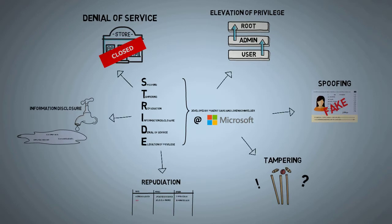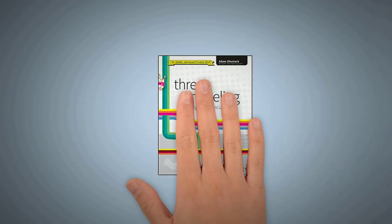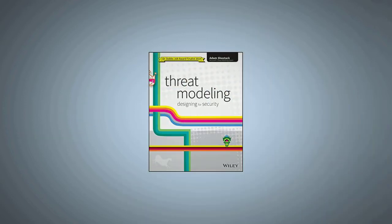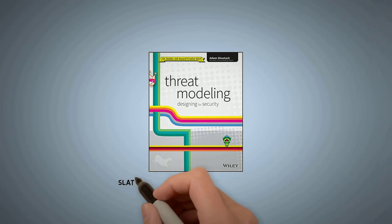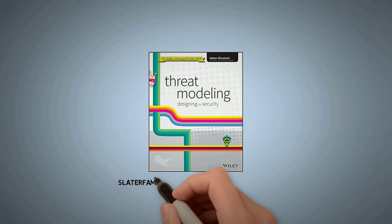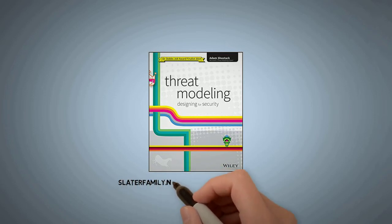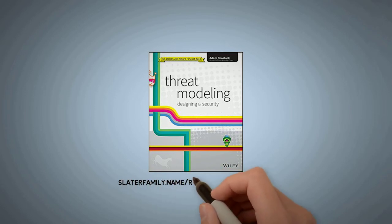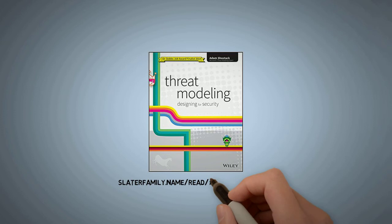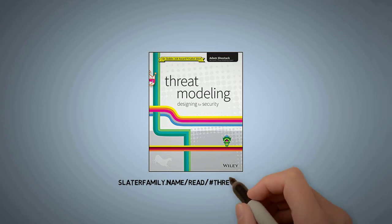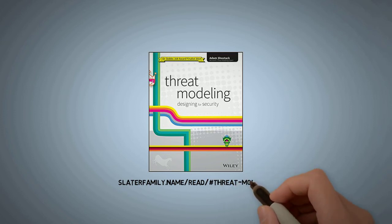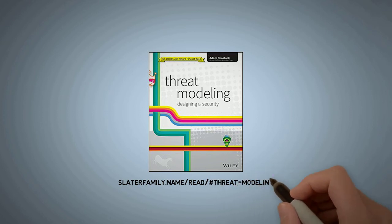STRIDE is a useful mnemonic to help us assess threats to a system. It is, however, only a small part of threat modeling. I recently started the book Threat Modeling: Designing for Security by Adam Shostack, which dives much deeper into the topic of threat modeling.